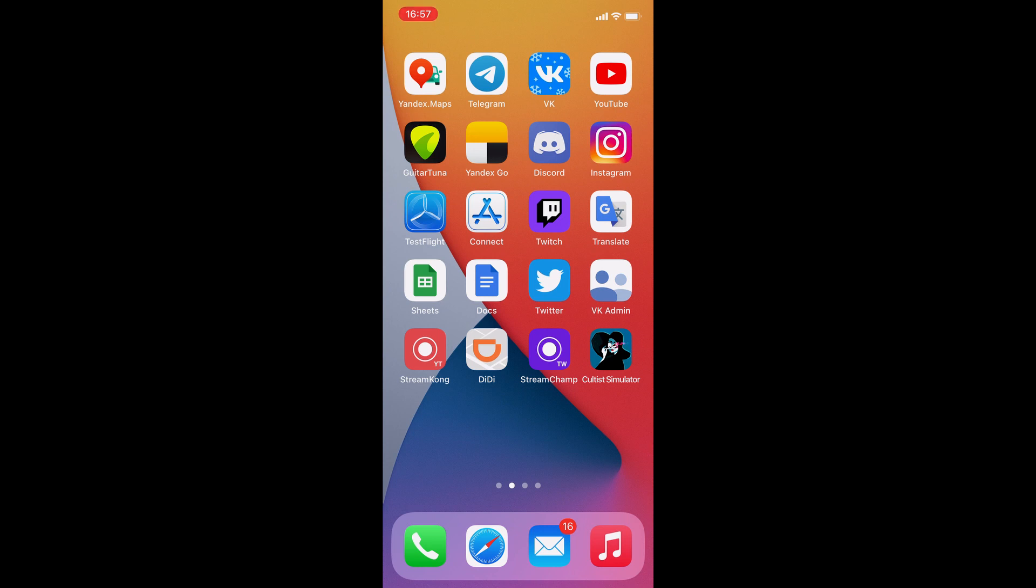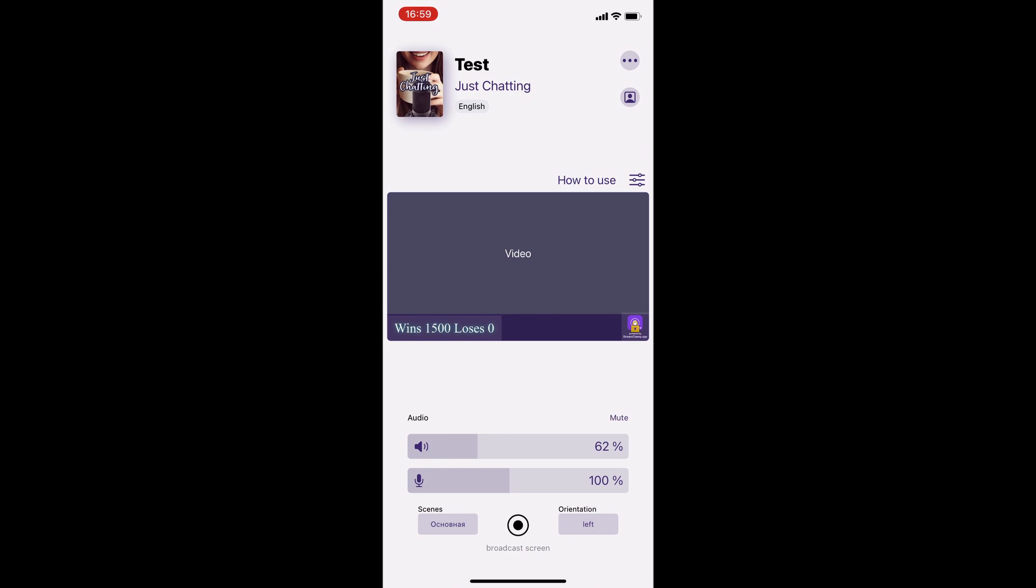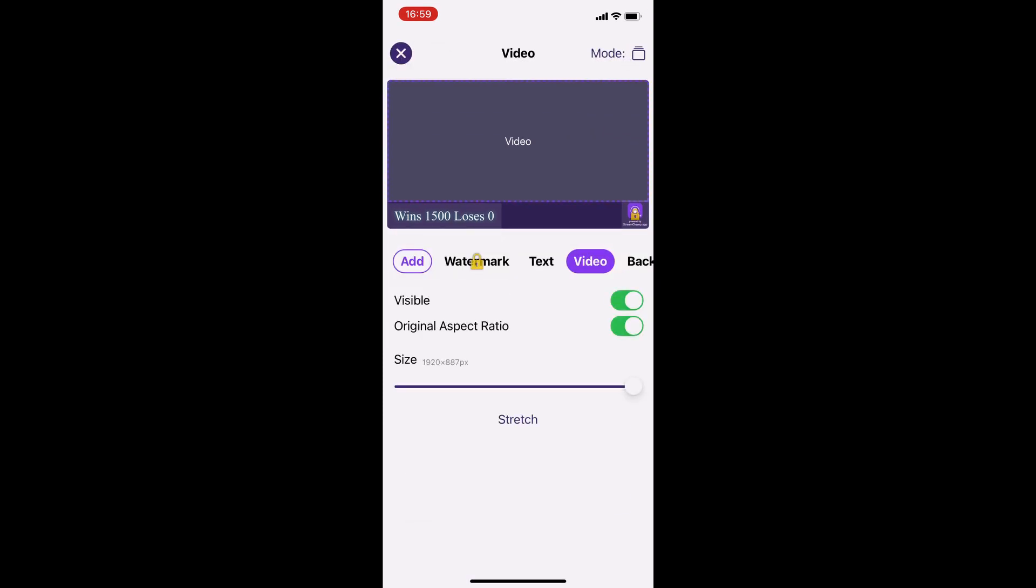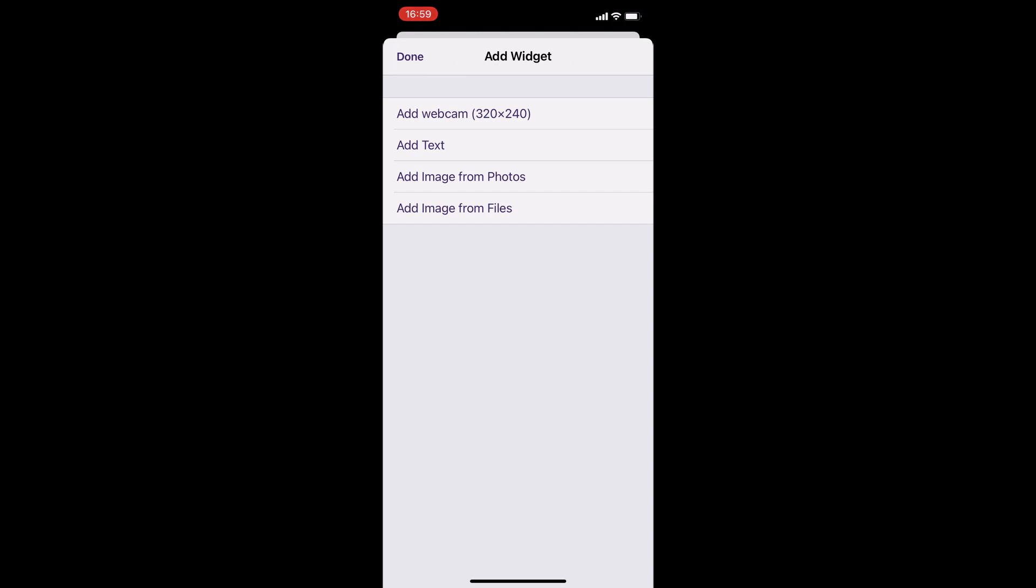For this tutorial, I will use my laptop as a facecam. Open StreamChamp and go to the scene settings. Add the webcam widget to the scene.